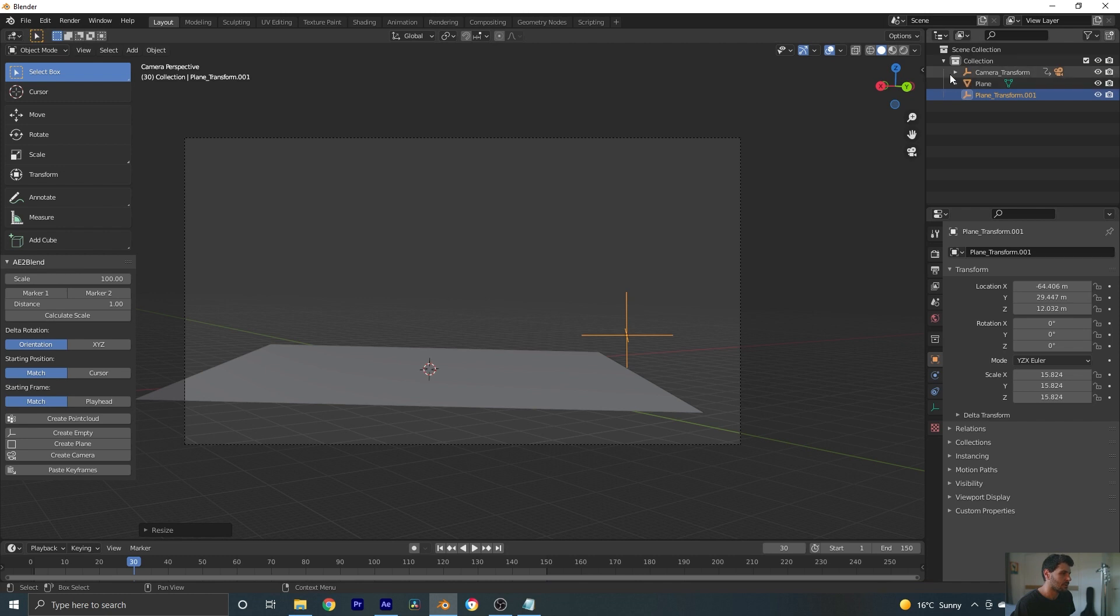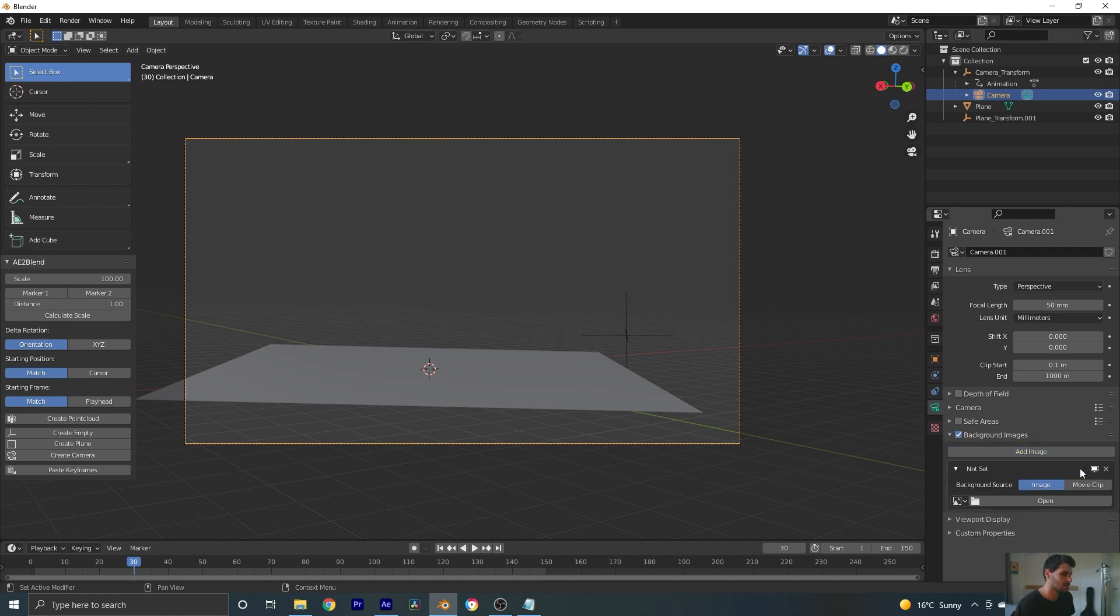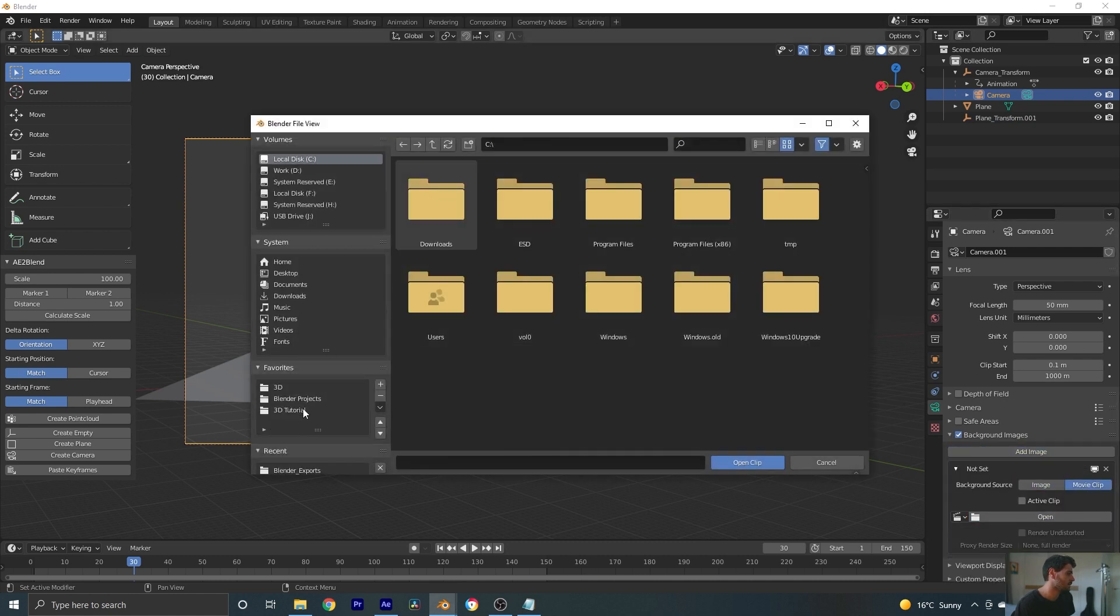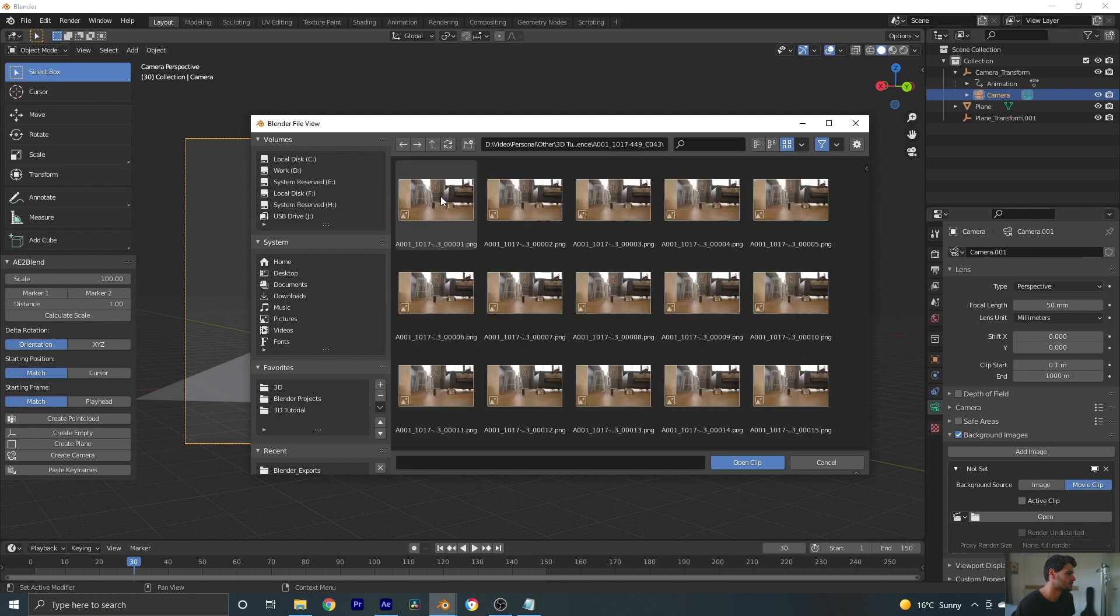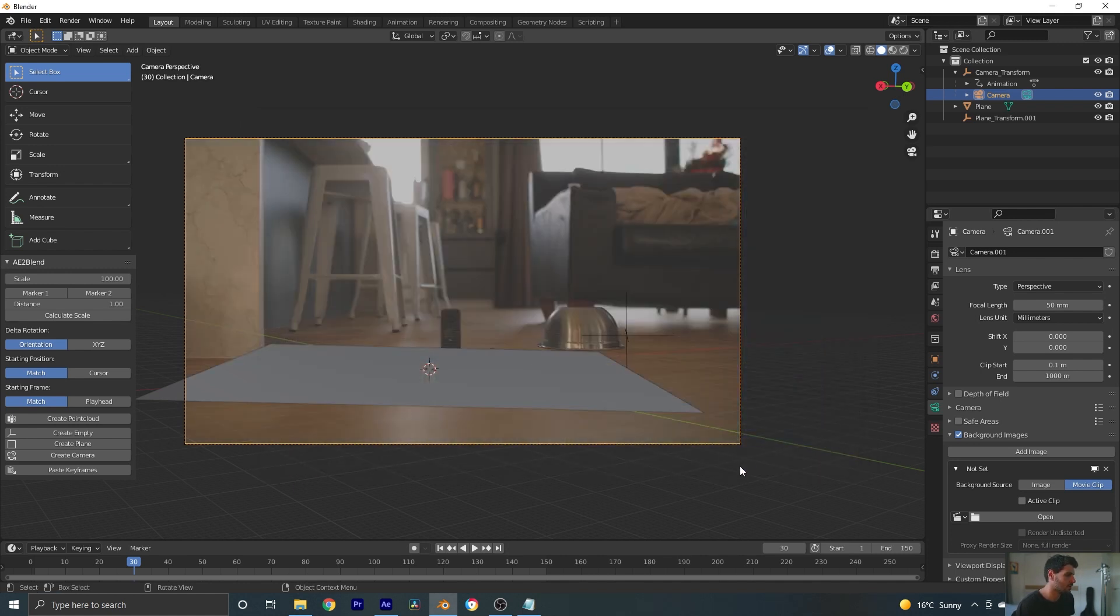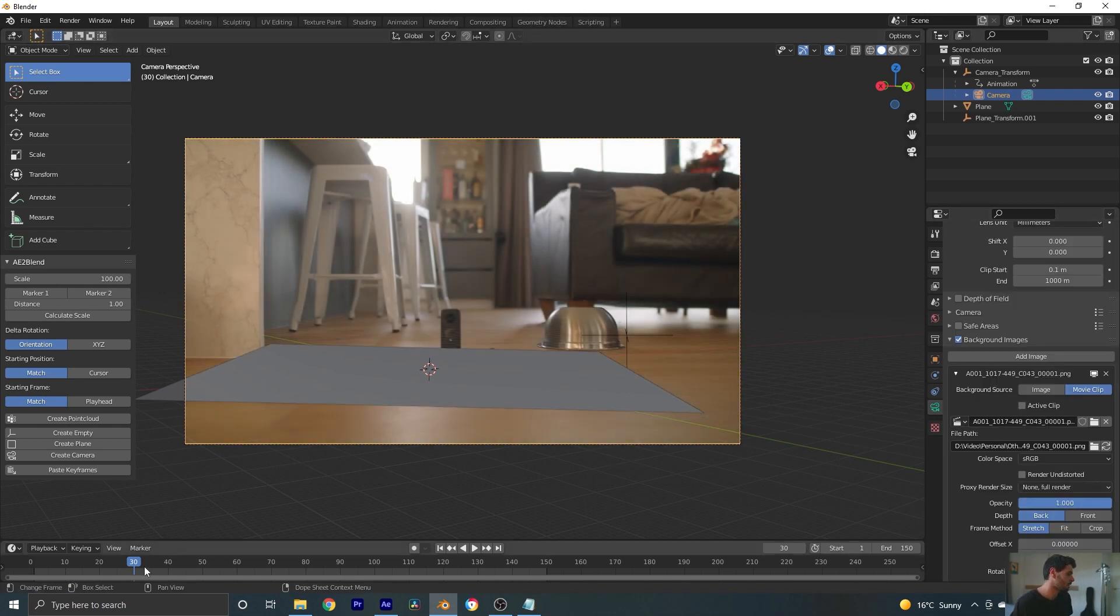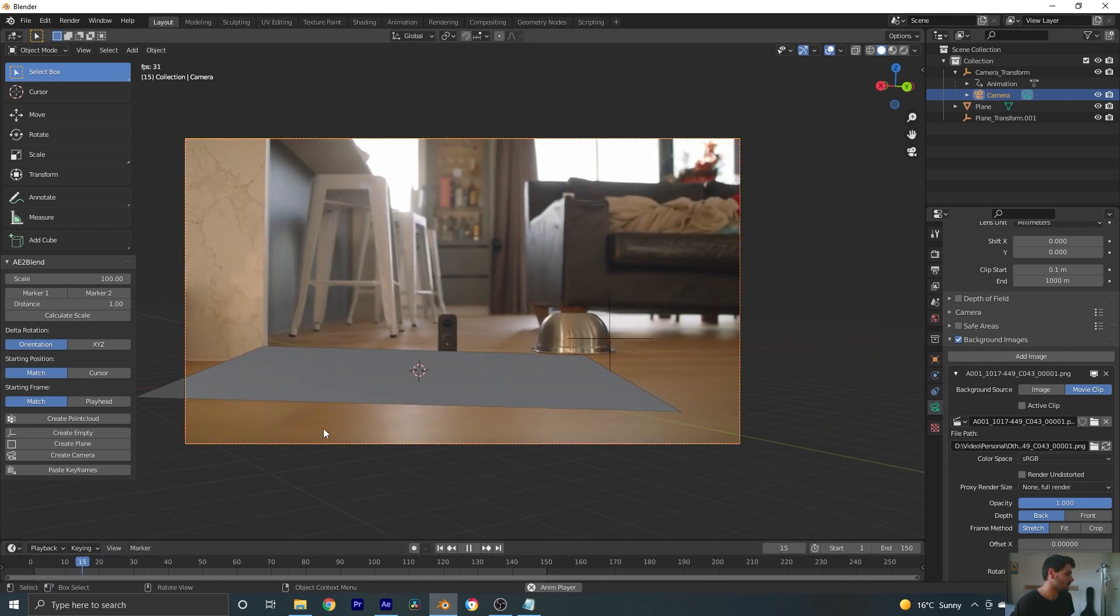All right, now let's jump into our camera and add our background image so that we can see what's going on. Background images. Movie clip. Open. Hit A to select all of those images. Open clip. There we go. Let's set the opacity to full. Now we're not going to be quite tracked yet.